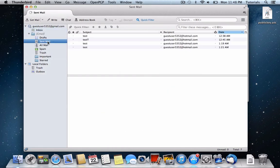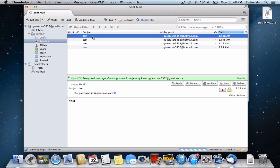And there you go. That was, we just sent an encrypted email. You can see that it was encrypted.